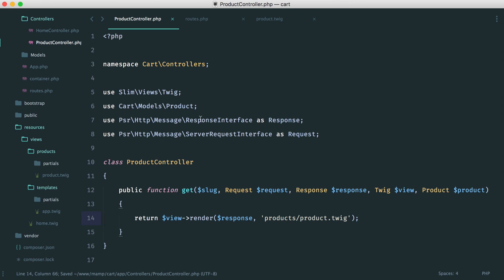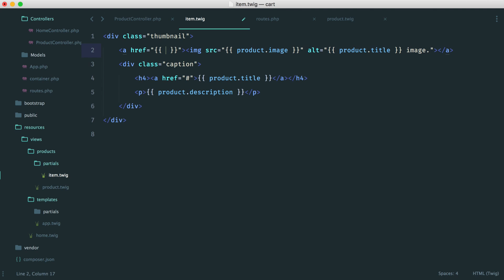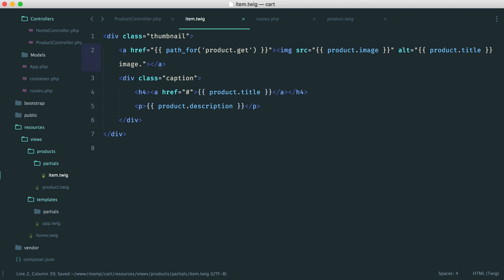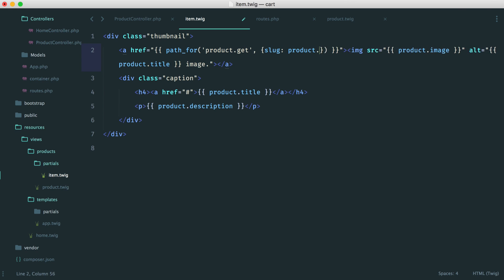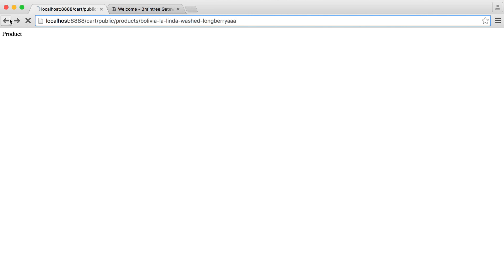Now what we can do is hook these up in our item partial. Over in products/partials, we have this item — with the ability to click on the thumbnail or the title to get through to this page. To build a link, for the image we just say path_for, give the name of the route — product.get — and then pass through the item we want in the URI, which is product.slug. We do the same for the title. Now when we go to our index and click on an item, we go through to the correct slug — for example, Blake Espresso goes through as well.